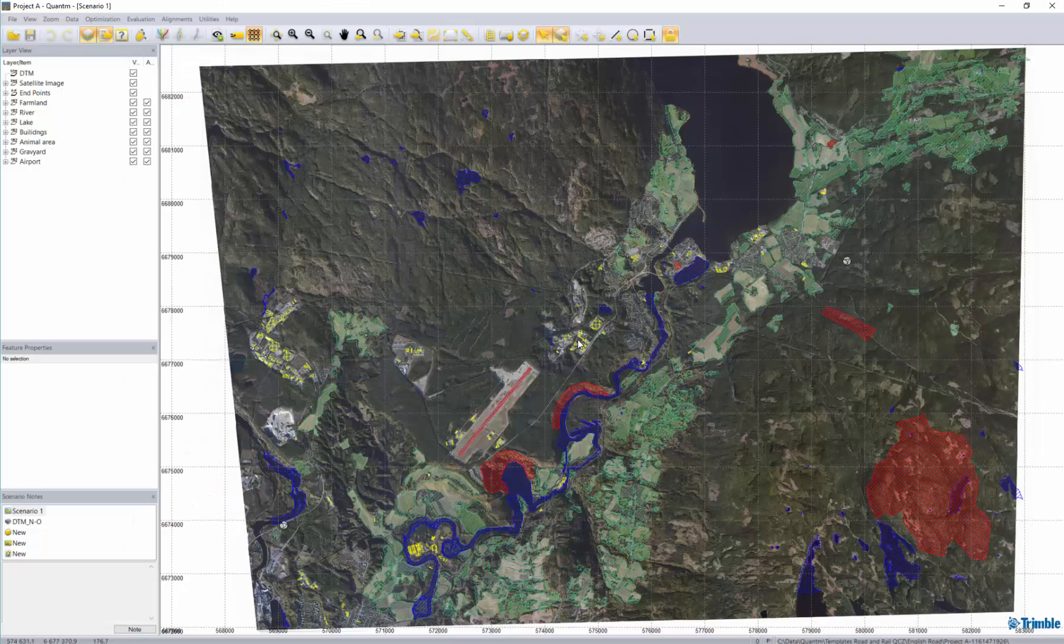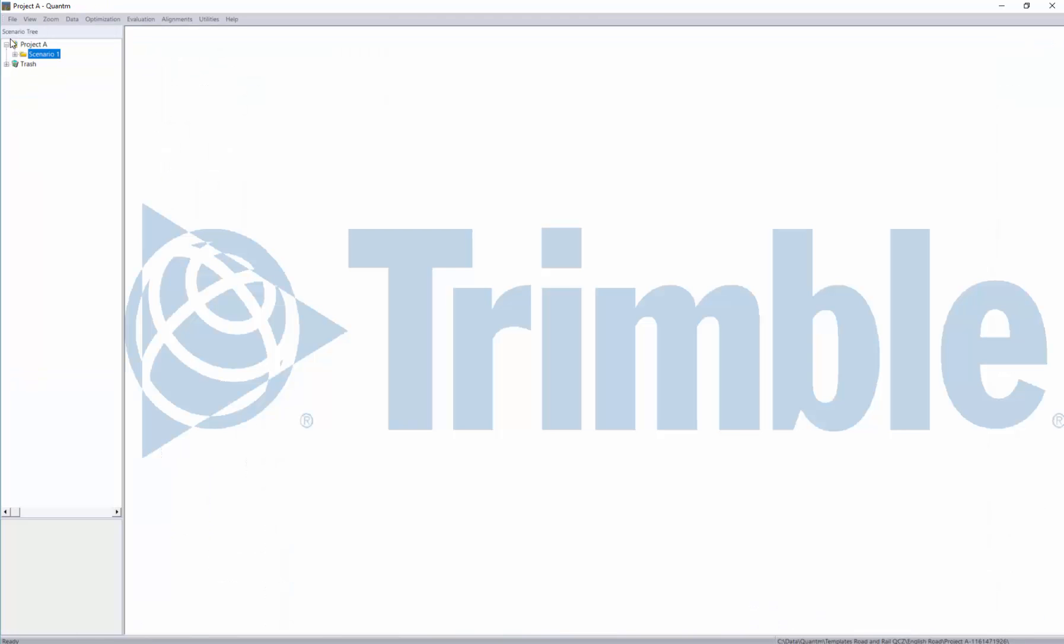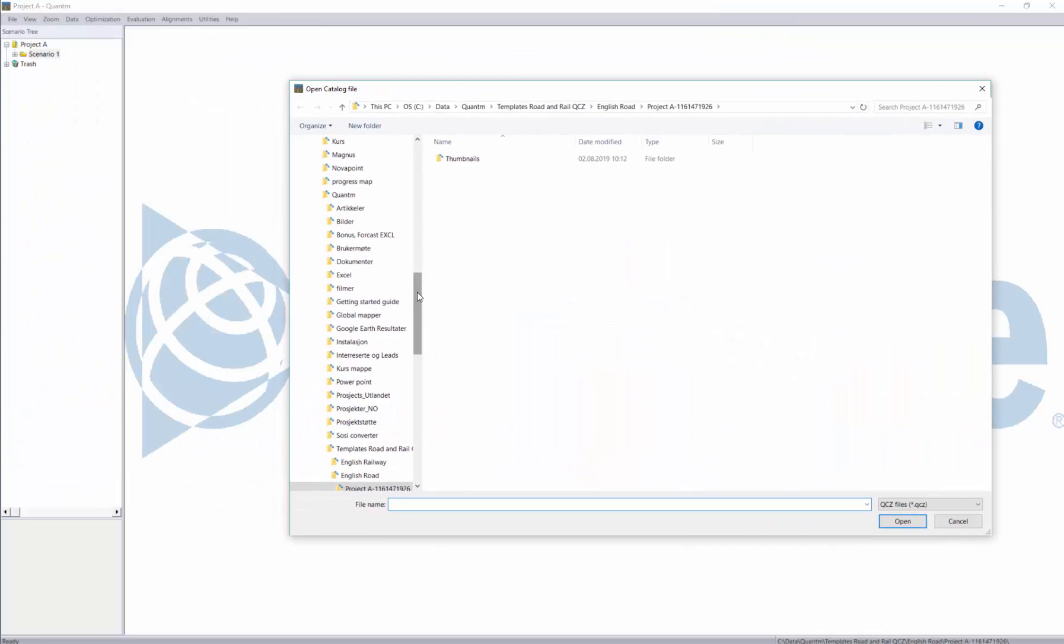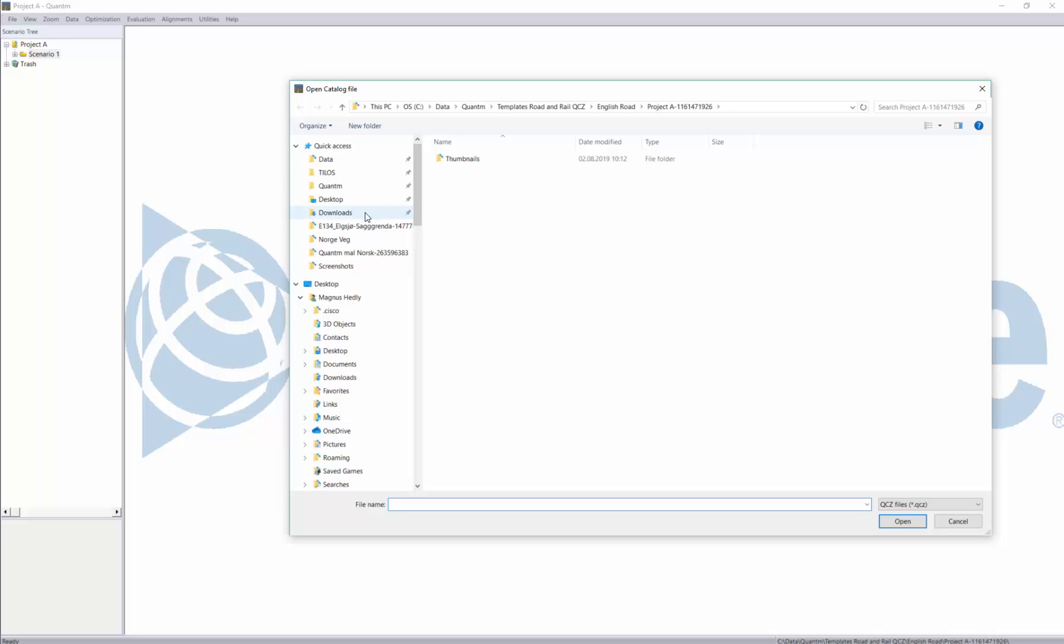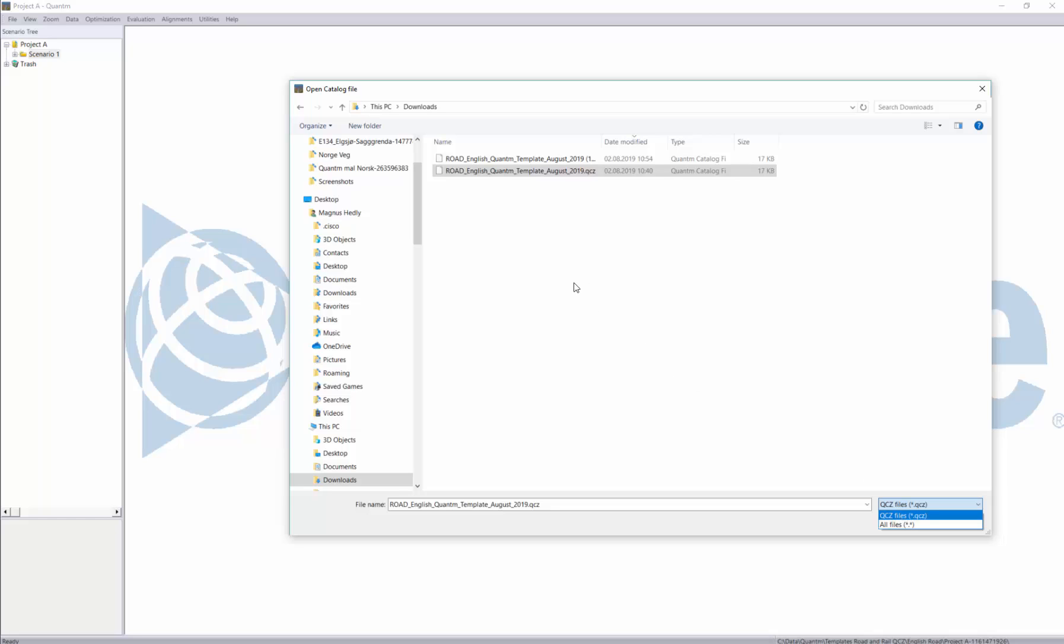So I'll go back to Quantum. I close my scenario and here is the step-by-step guide how to import a template. I'll right click on scenario one and I import catalog data. I find the folder where I saved the templates which is in my download folder. And the important thing here is that I have the templates and you can see the only possible format is QS set so that's the format we import and export templates with during using Quantum.